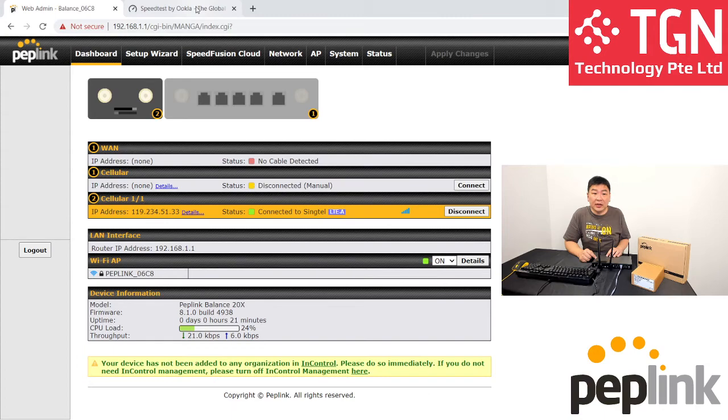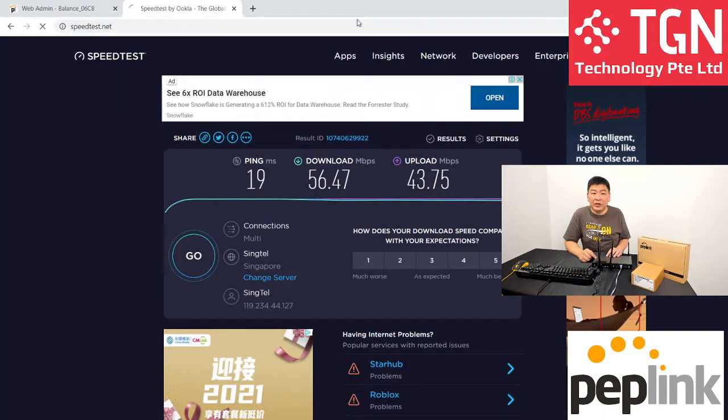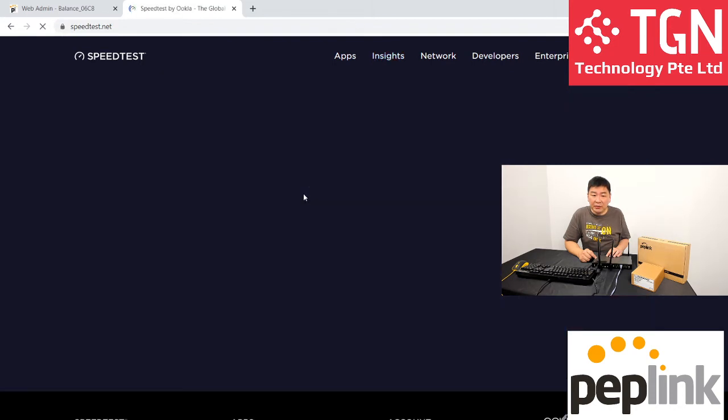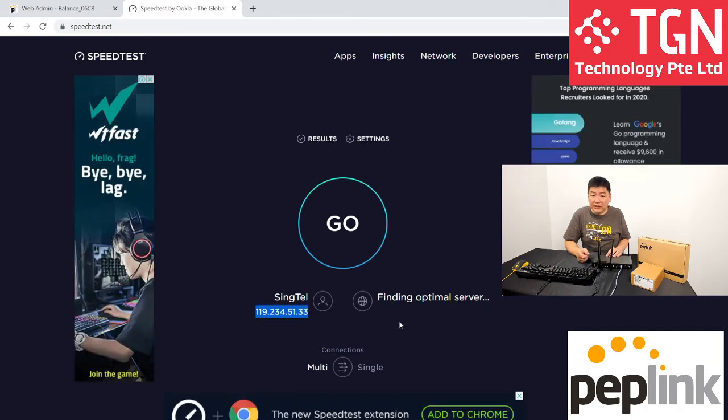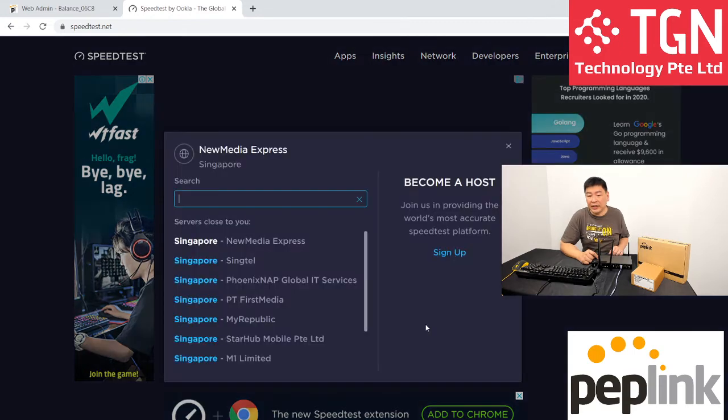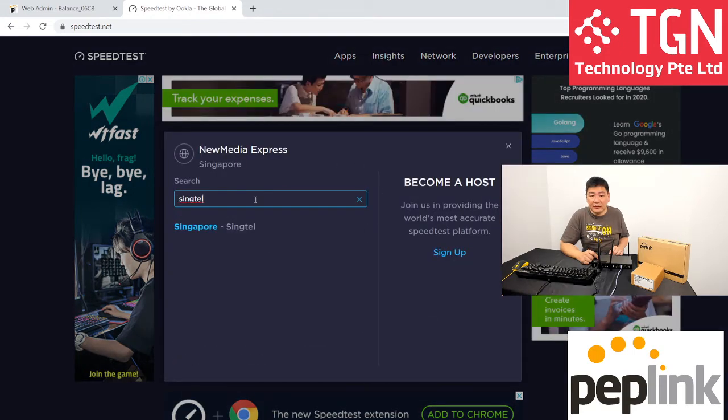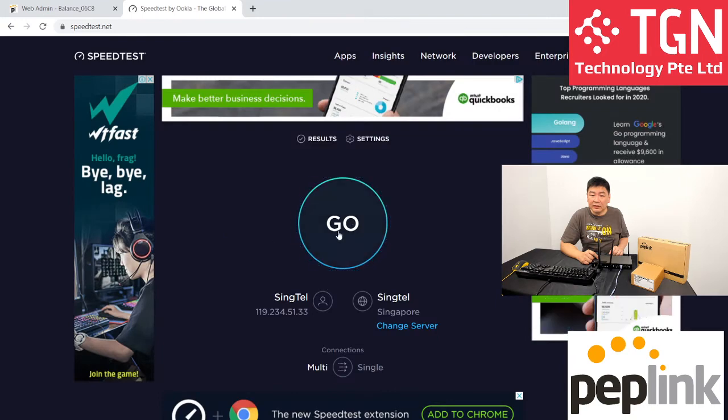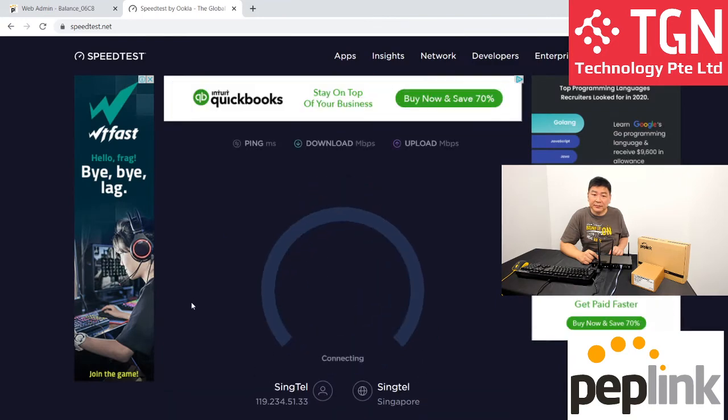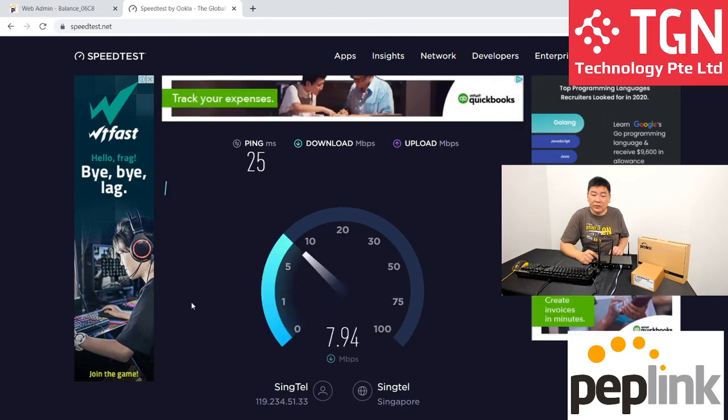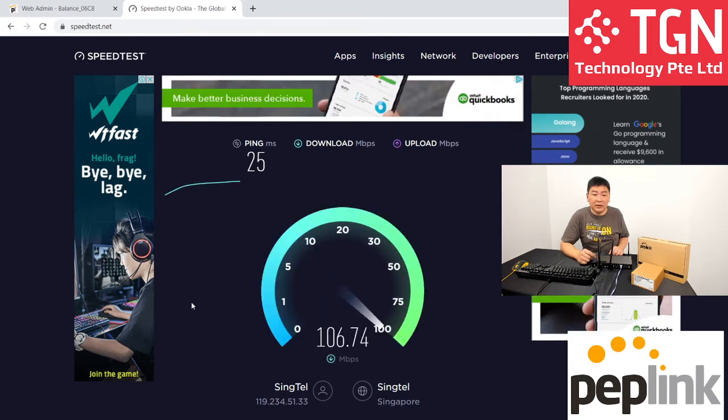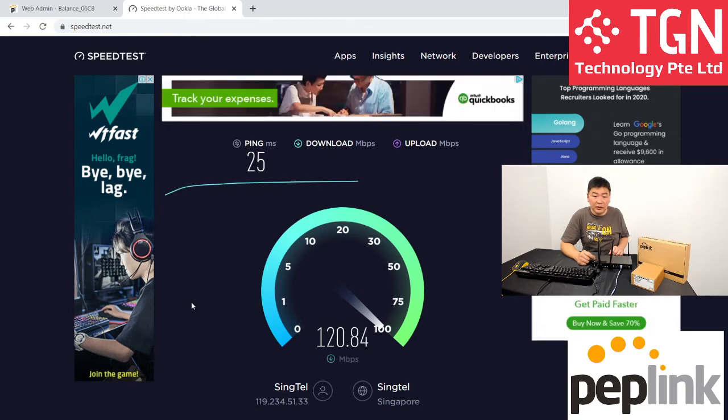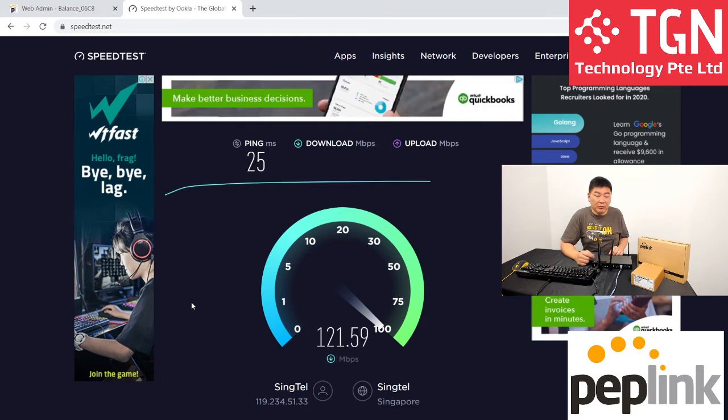Let's take a look at our speed test. Let's do a quick refresh to ensure that we are getting the right IP number. In this case, it's 5133 and it's loading now. Let's select Singtel again as usual and let's go. Right now we're having a ping of 25 milliseconds and we're hitting about 120 plus. We should maybe most likely end up with about 121.